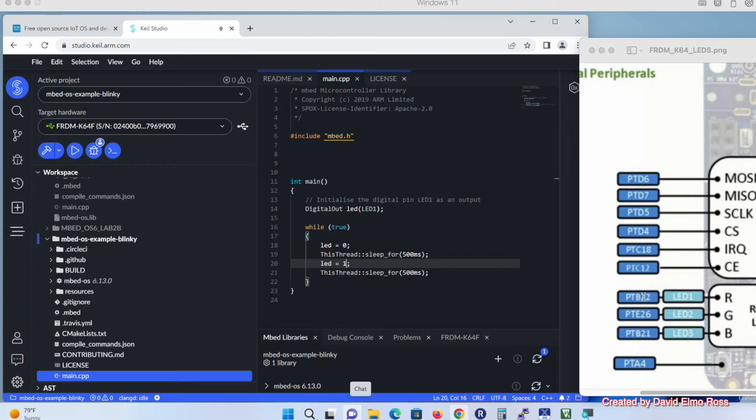Port B, pin 22 for the red LED. Port E, pin 26 for our green LED. And port B, pin 21 for our blue LED. We'll see that as we start stepping through some of our code.